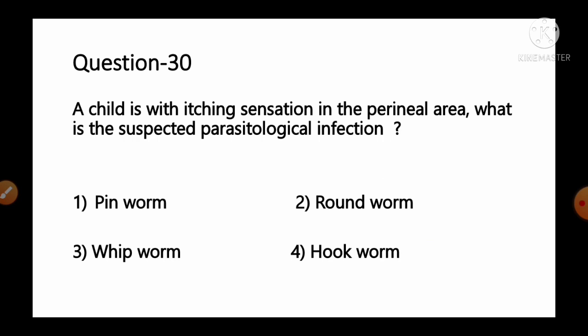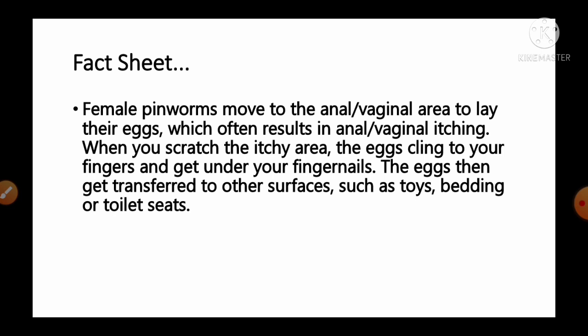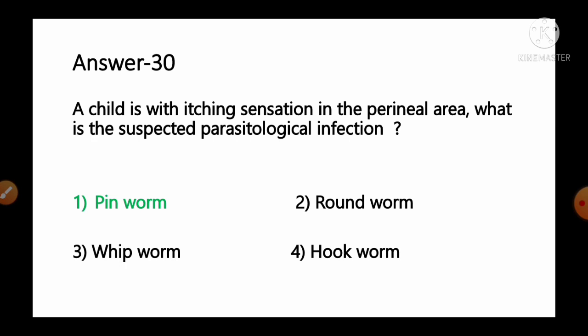Question number 30: A child with itching sensation in the perineal area — what is the suspected parasitological infection? Options: 1) pinworm, 2) roundworm, 3) whipworm, 4) hookworm. Female pinworms move to the anal or vaginal area to lay their eggs, which often results in anal or vaginal itching. When you scratch the itchy area, the eggs cling to your fingers and get under your fingernails, then transfer to other surfaces. So option number 1, pinworm, is the correct answer.